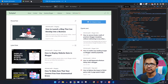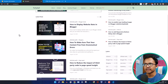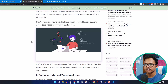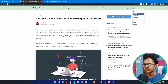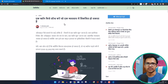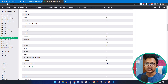The code is now saved. Let me close the developer tools and refresh the page. When I scroll, the translate button appears. Let me open a blog post — this one is about how to launch a blog that can develop into a business. Let's click the Google Translate button and change it to Hindi. As you can see, it translates the page into Hindi, so you can easily read the blog post in your native language.